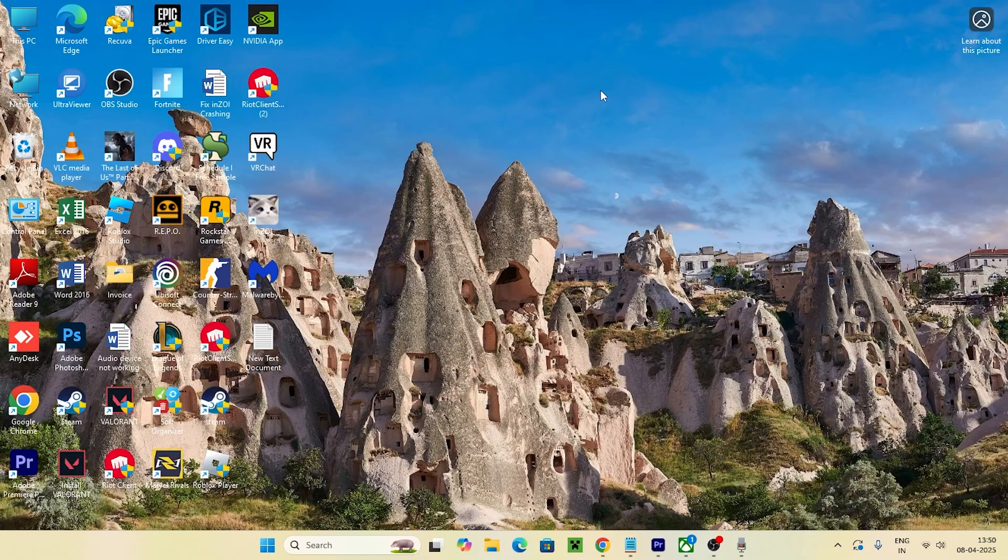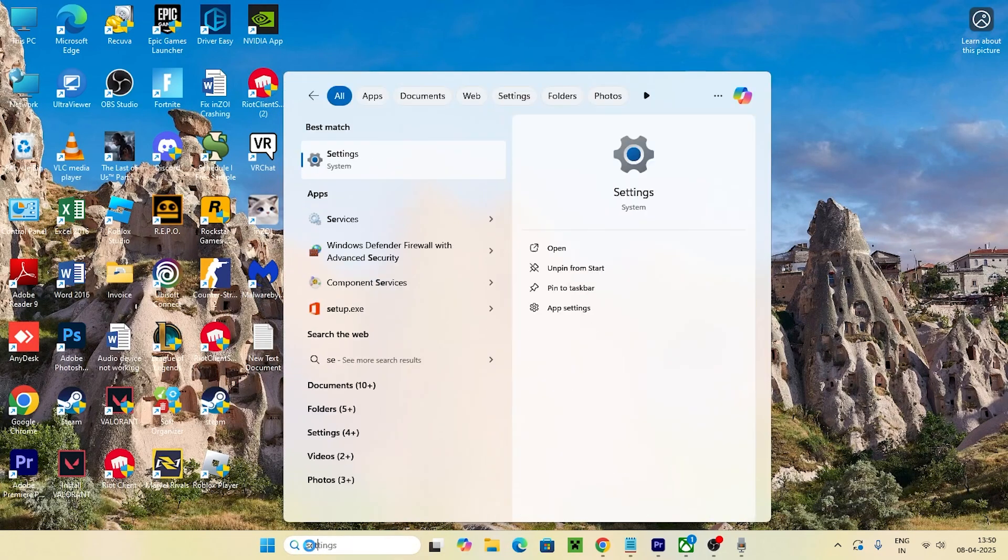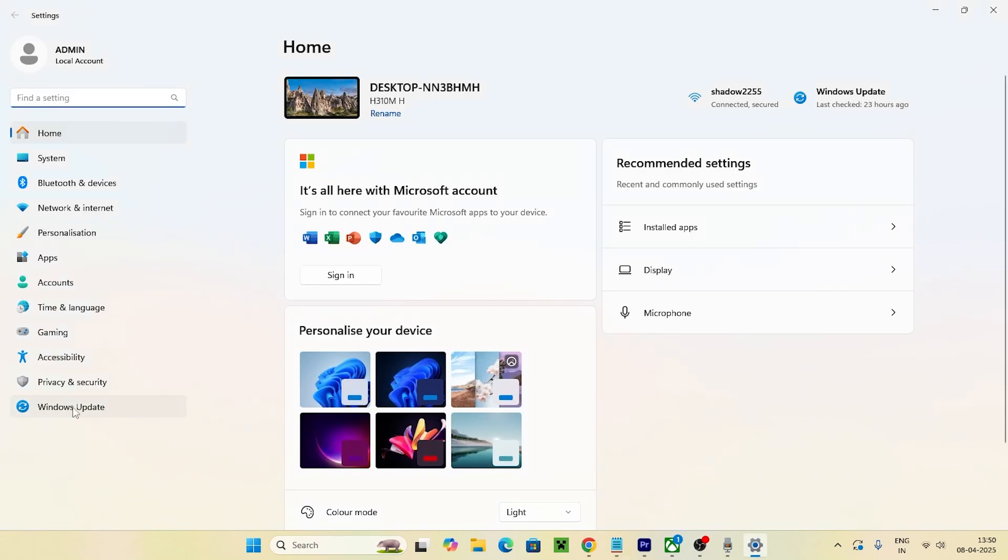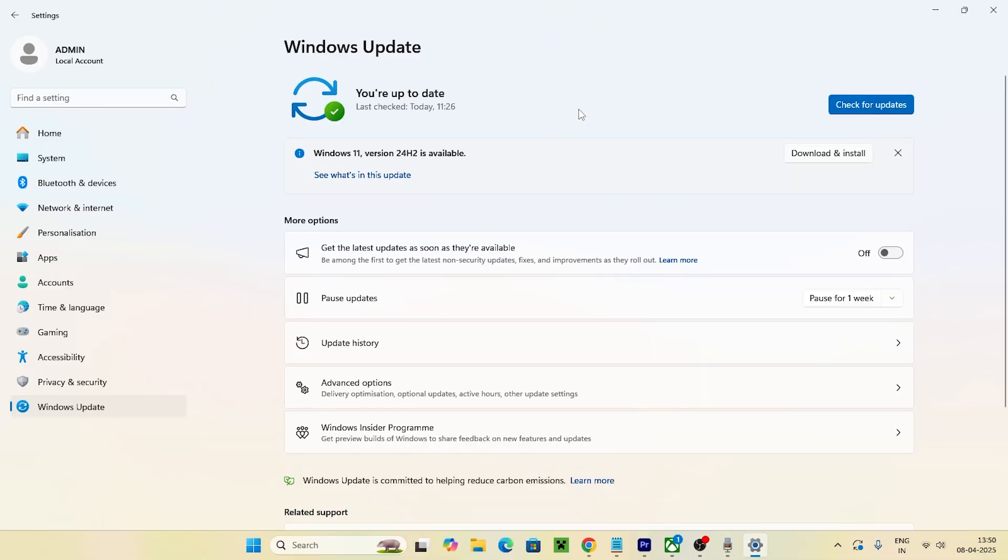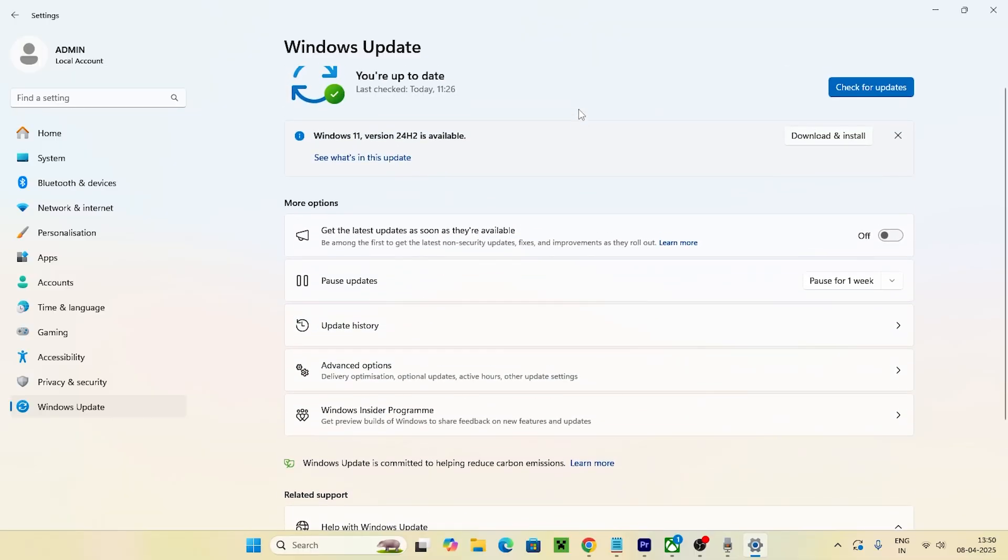directly get into the steps. First, search for Settings, click on it, and navigate to Windows Update at the bottom. Keep scrolling down